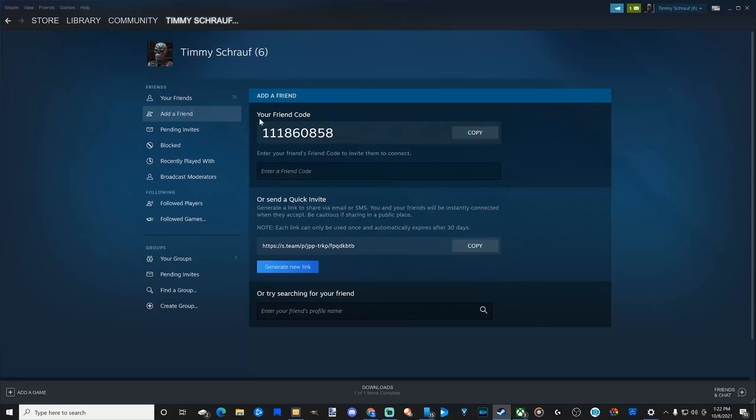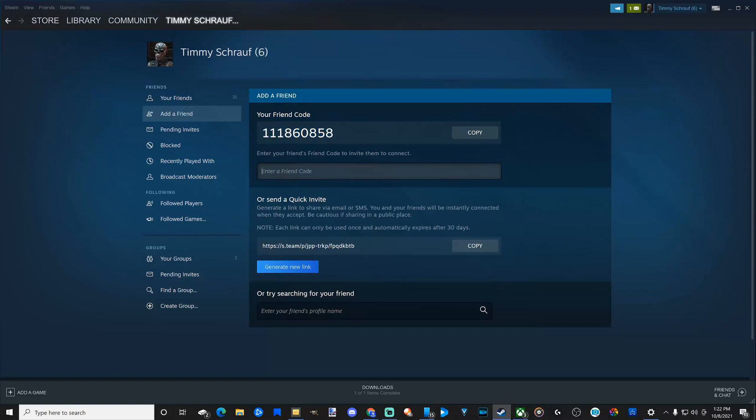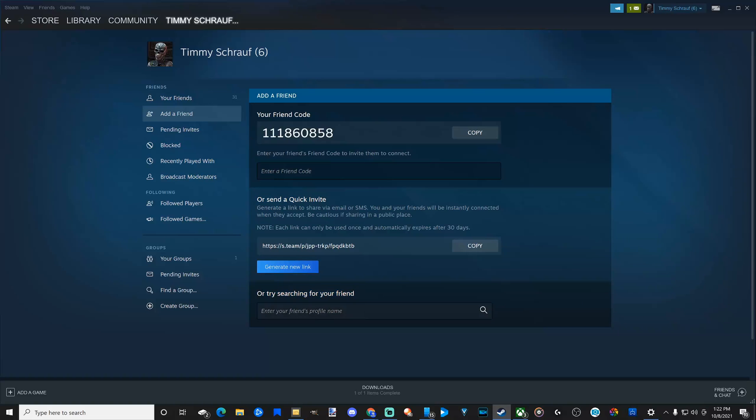Now, there's three different ways your friend can add you or you can add them. You can copy this code and text him this code. Once you have the code from your friend, enter it under this section and press enter. Or you can send a quick invite link to your friend or your community and then just copy it right here and send them the link. Otherwise, you can search for the friend via this option right here.